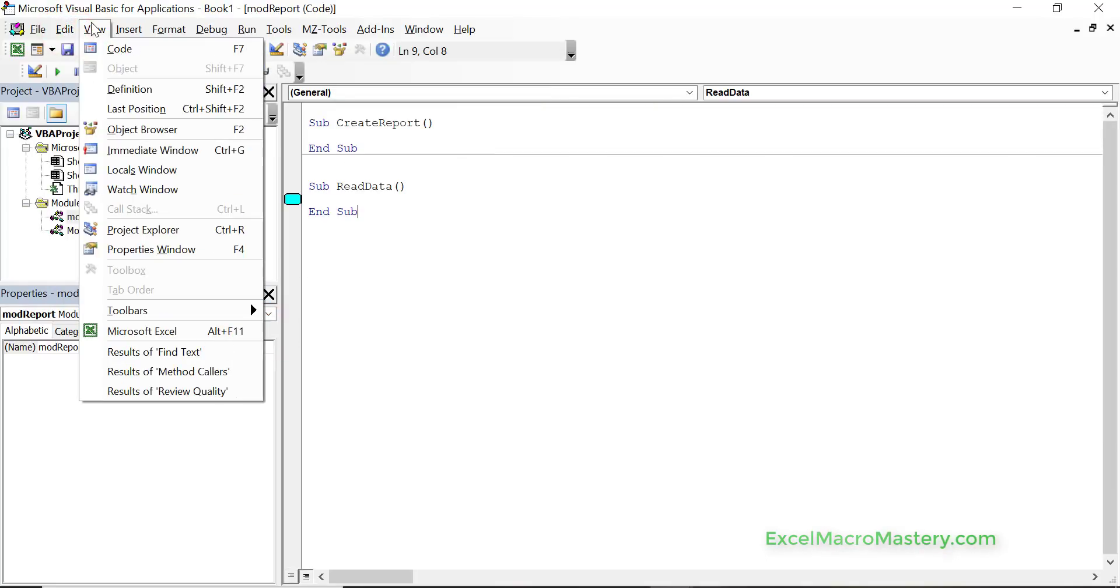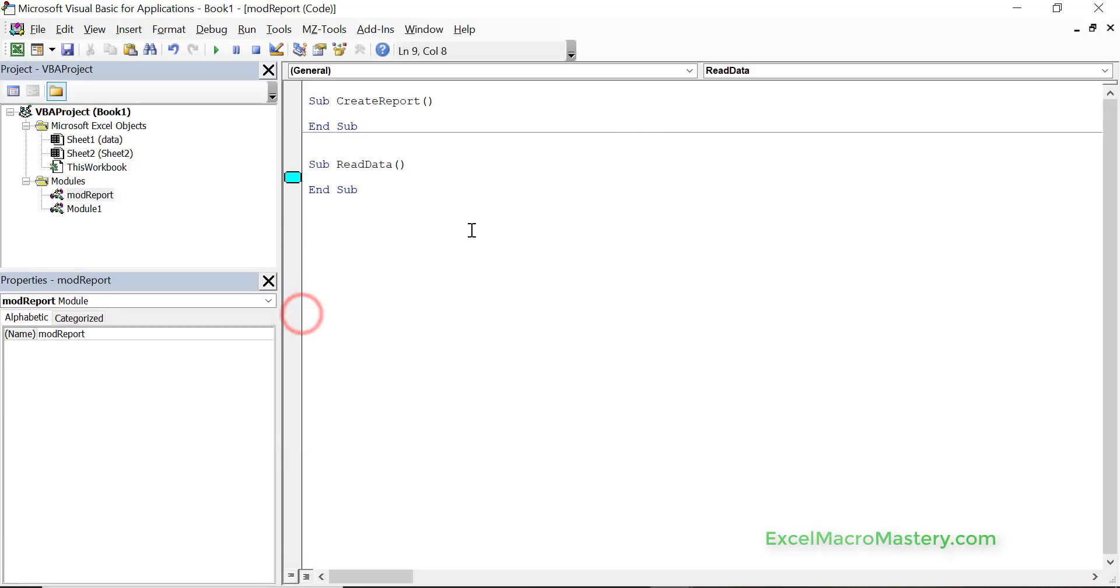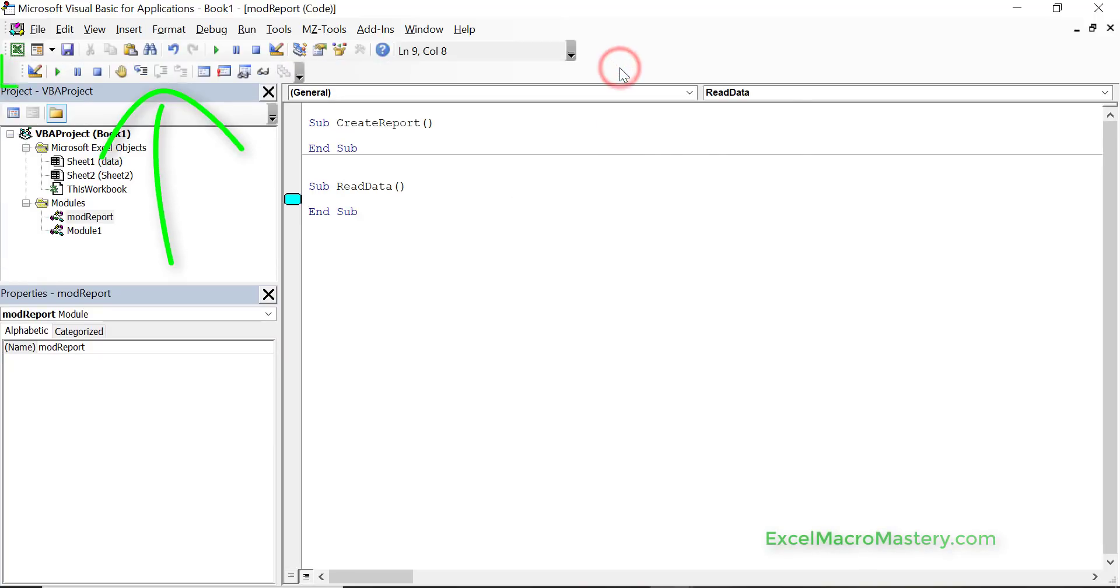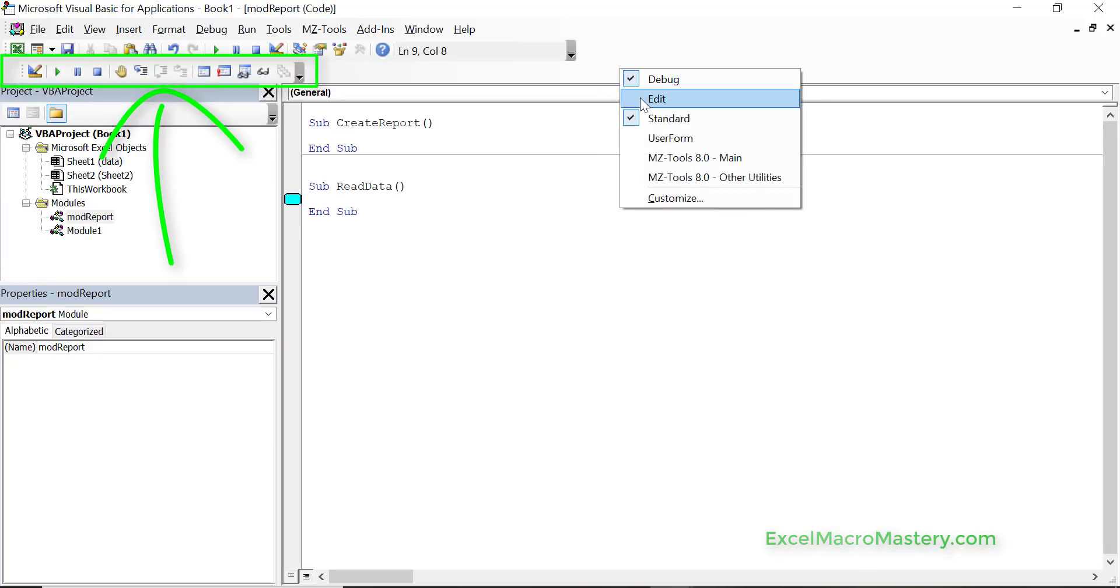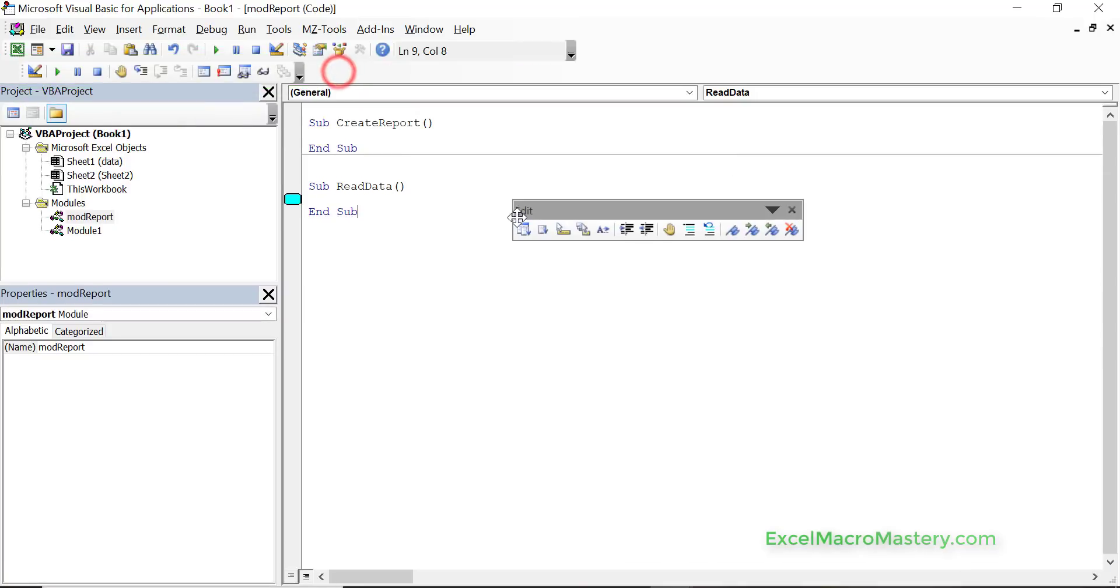Let's do that again under view and we tick it off here and now debug is gone. But a much easier way to do it is if we right click on the bar itself and we can just easily select the toolbars that we want.